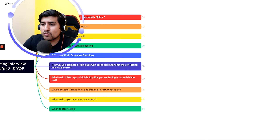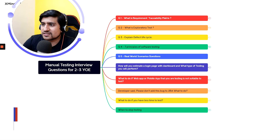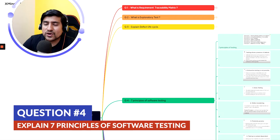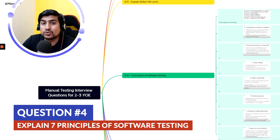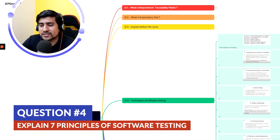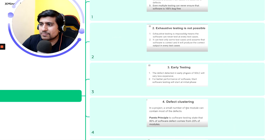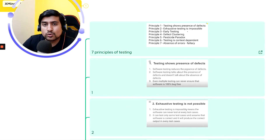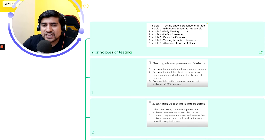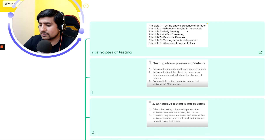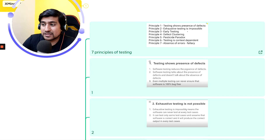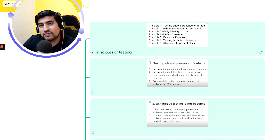Now let's move to the very important seven principles of software testing — people will definitely ask this for two to three years of experience. The first principle is: testing shows the presence of defects. It means no application is 100% bug-free; whenever you test, you will find defects.